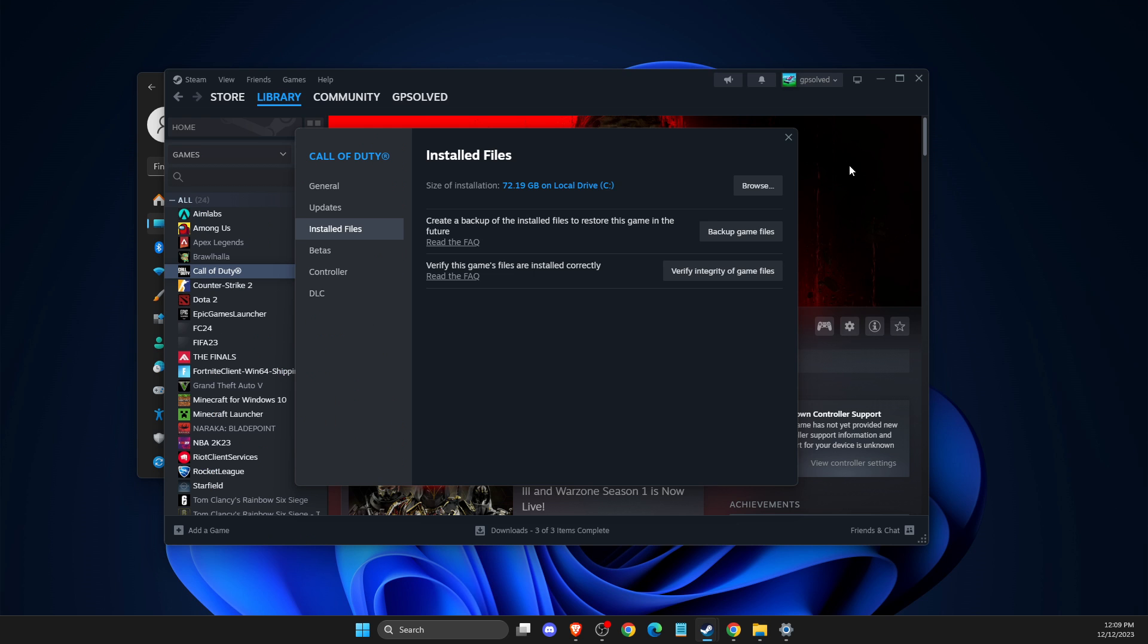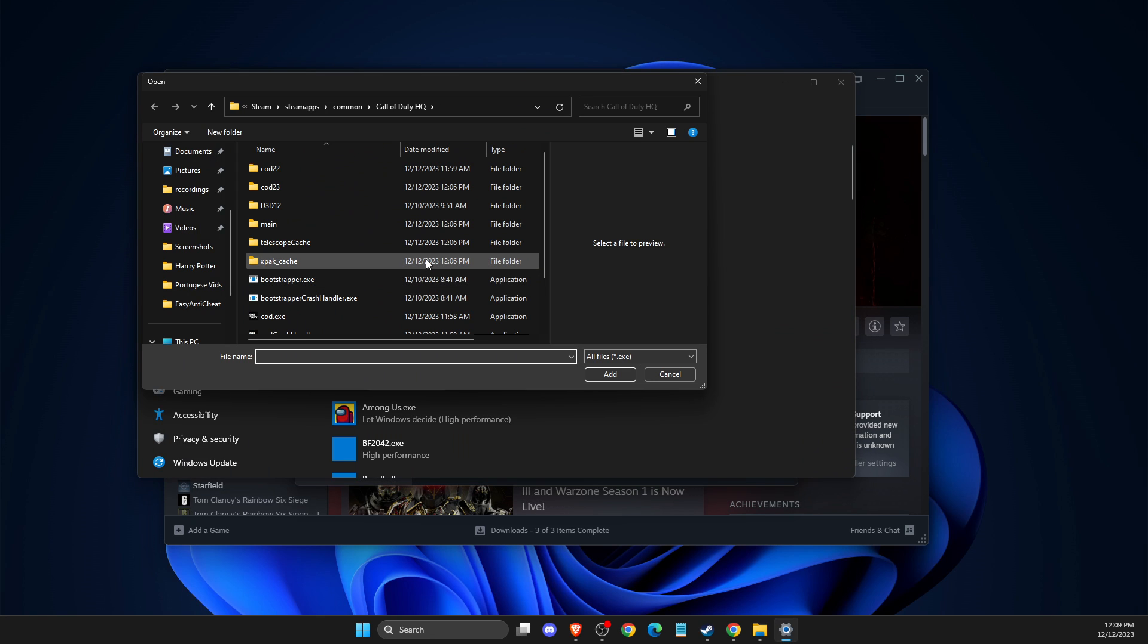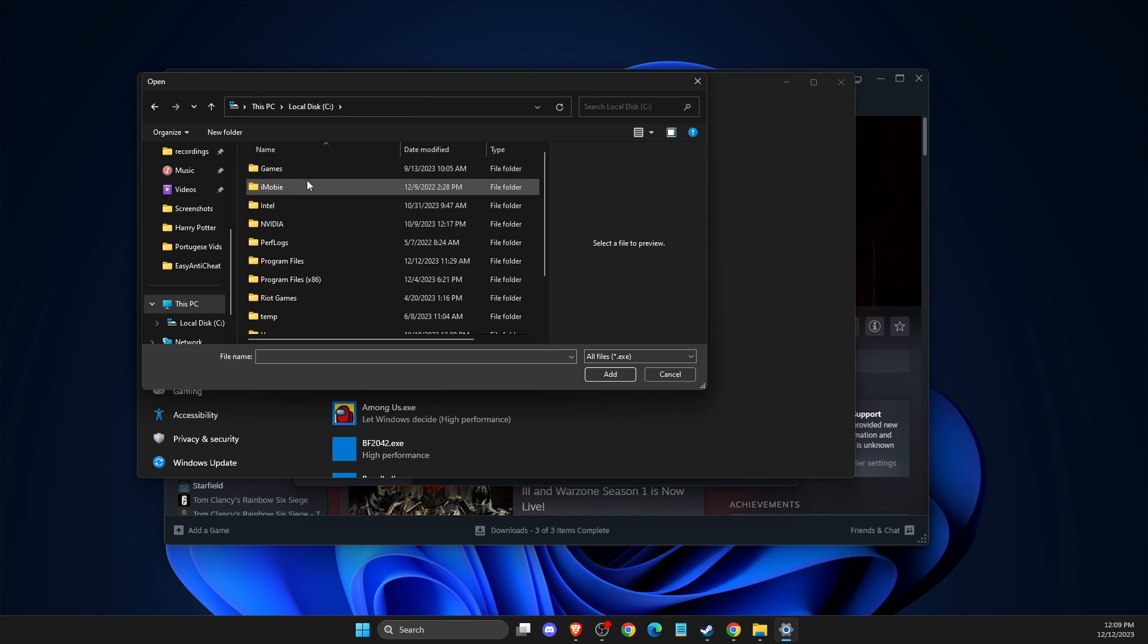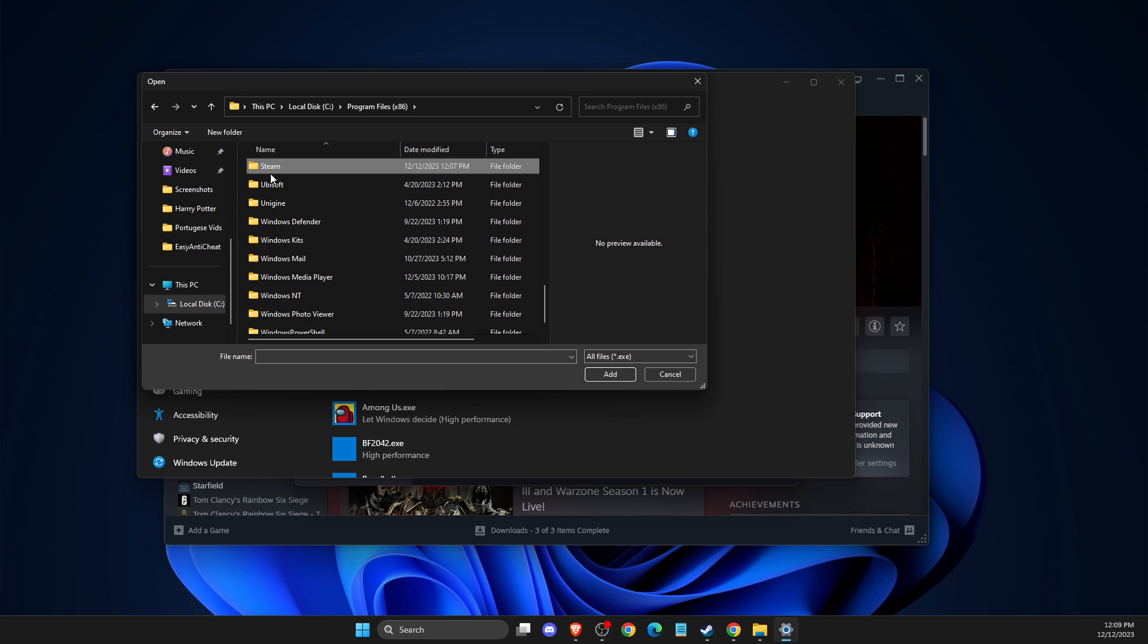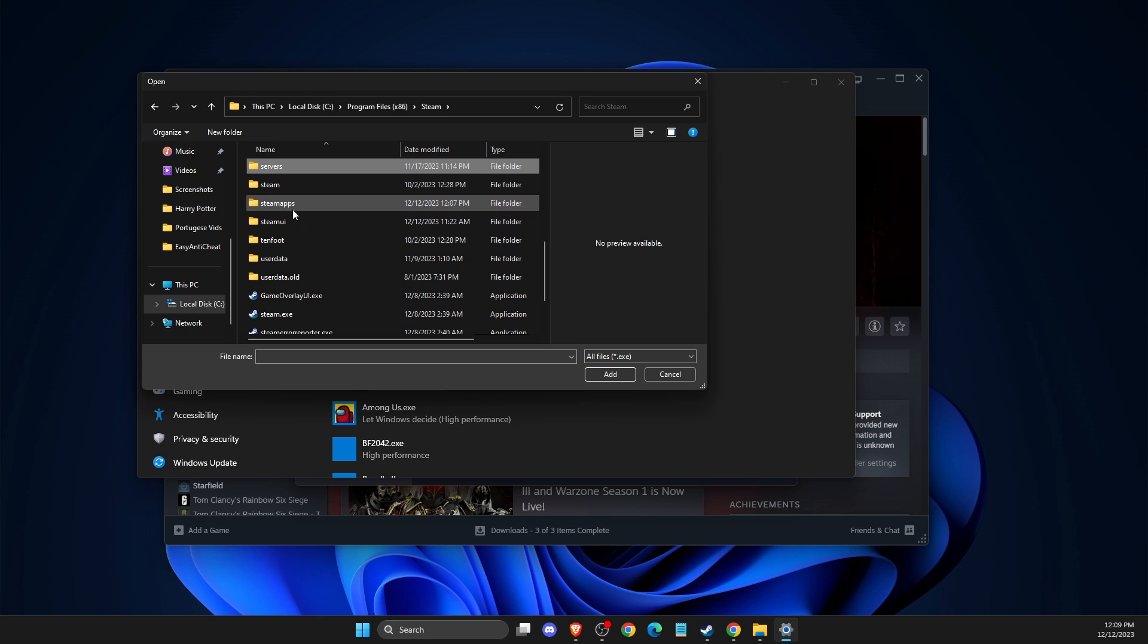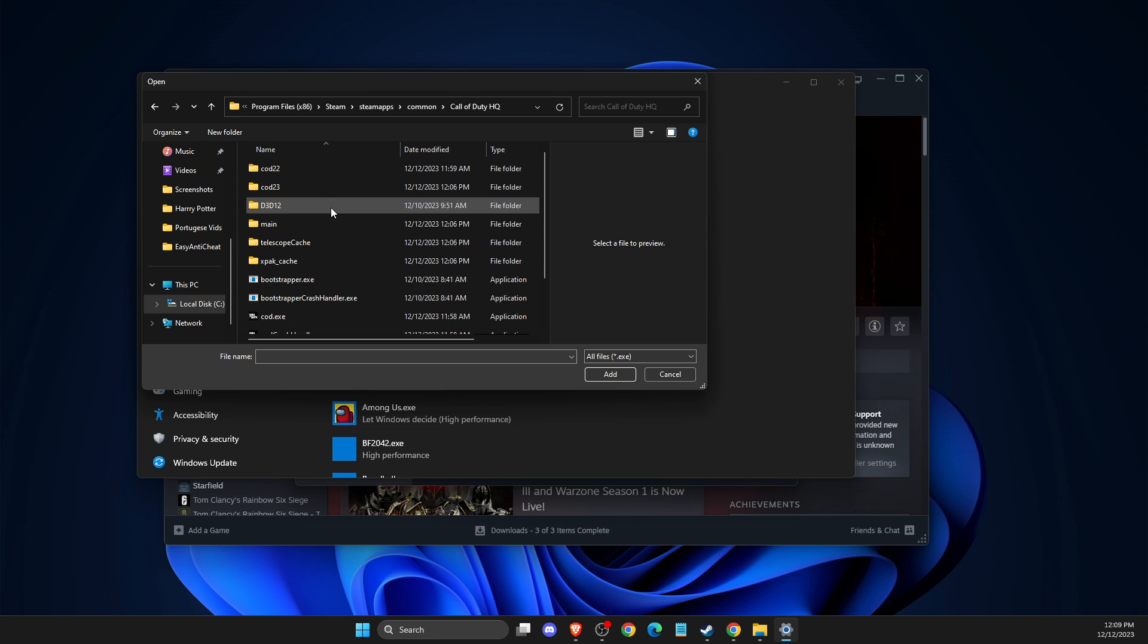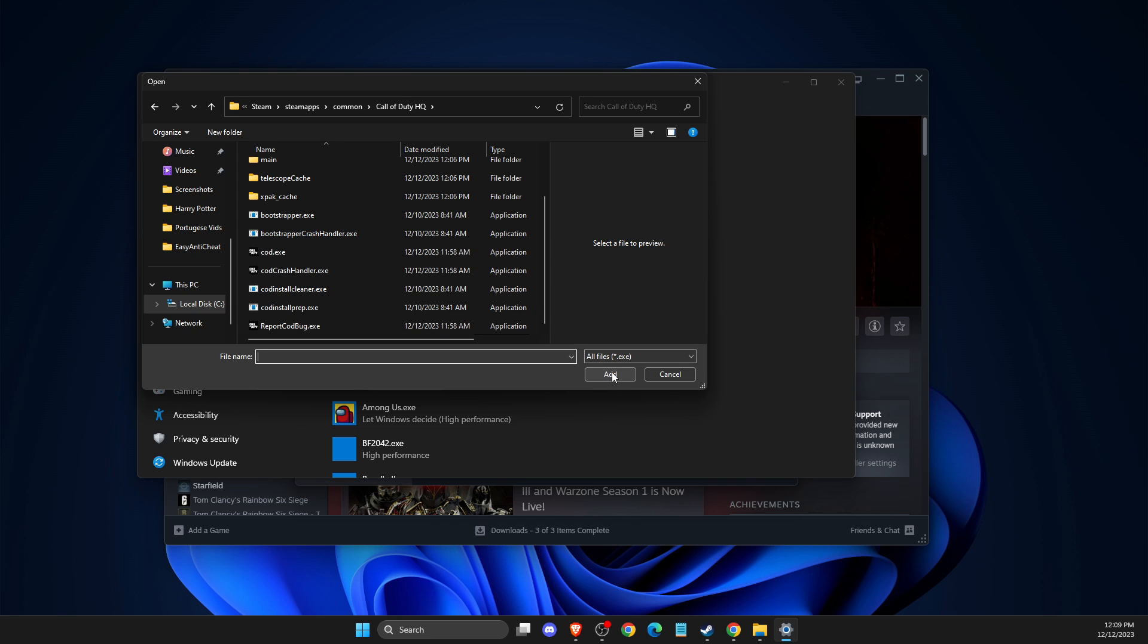So then you need to go back to the graphic settings, press browse here. Then you need to, as you can see here, disk C, program files x86, then Steam apps, common, and then Call of Duty. And then you need to look for the COD.exe file and add it.